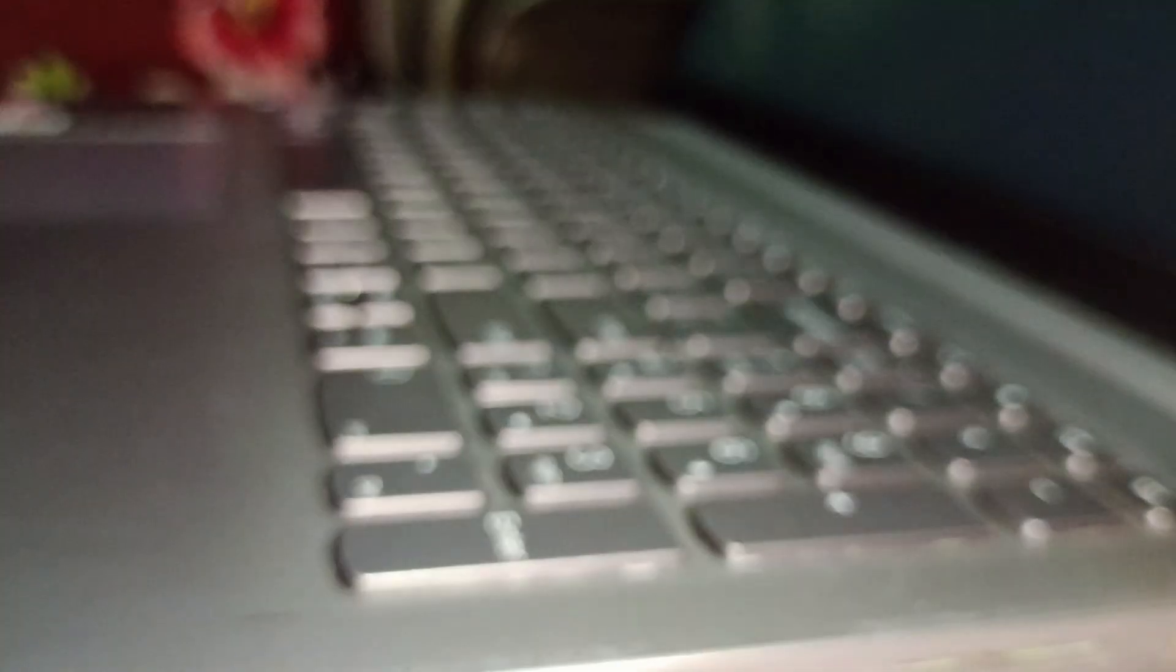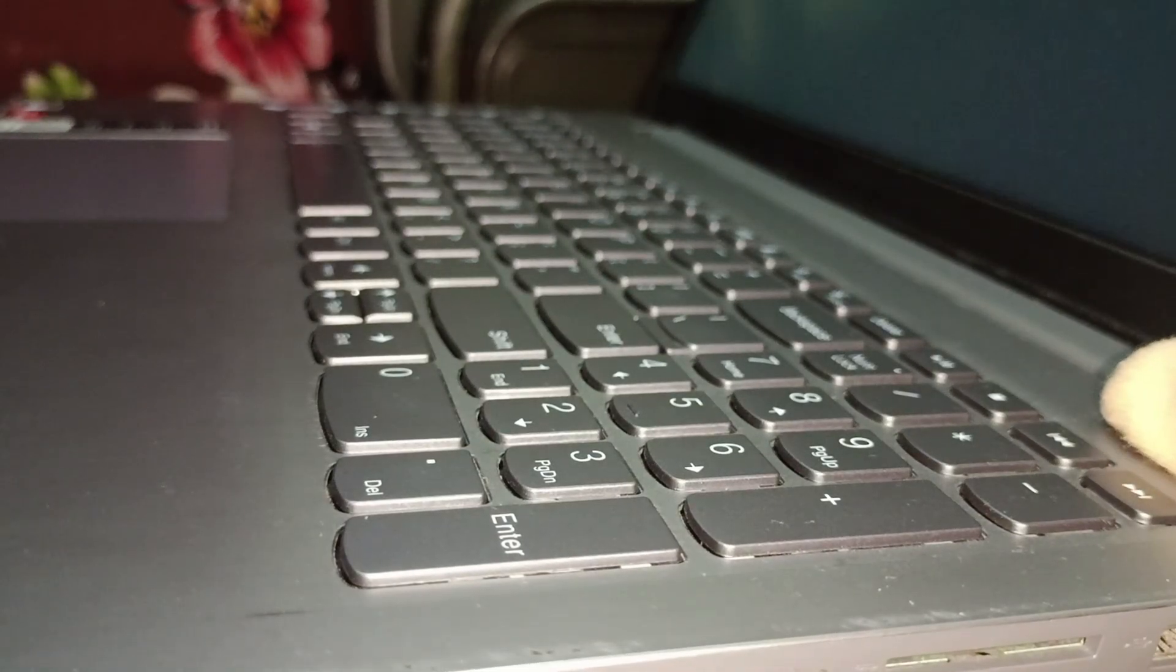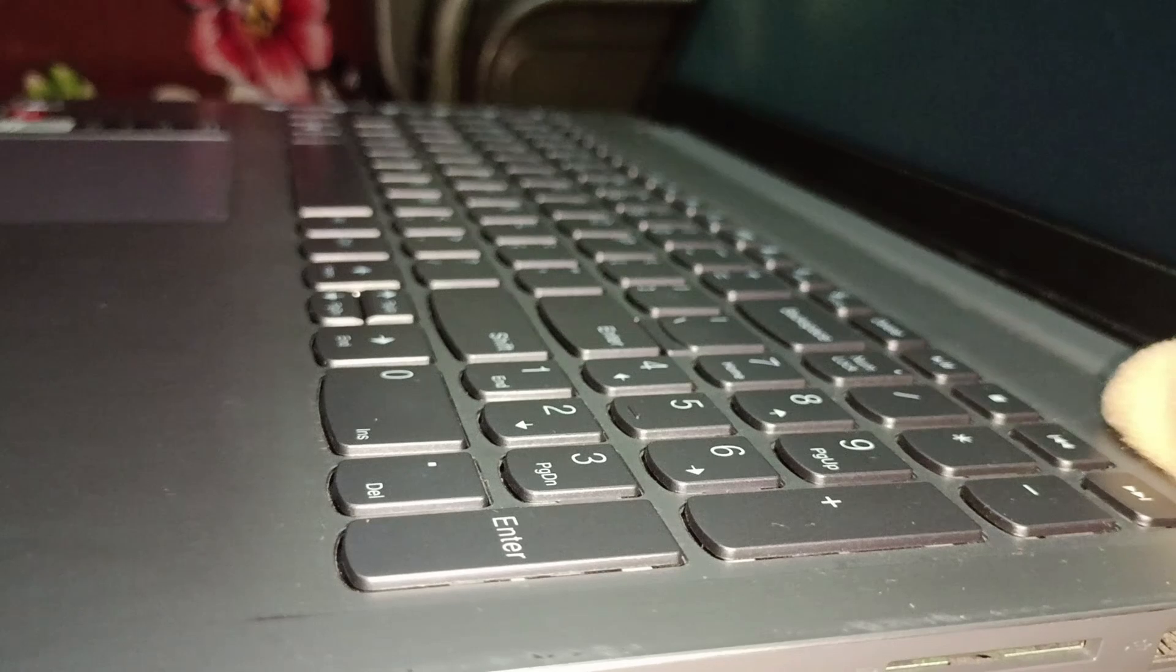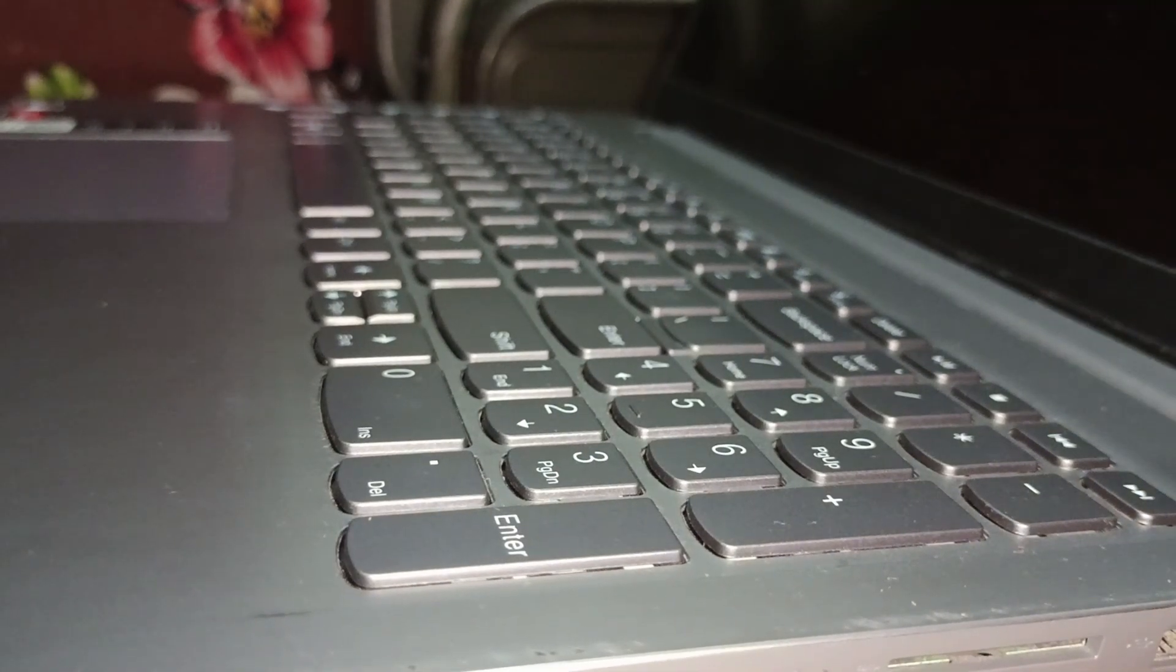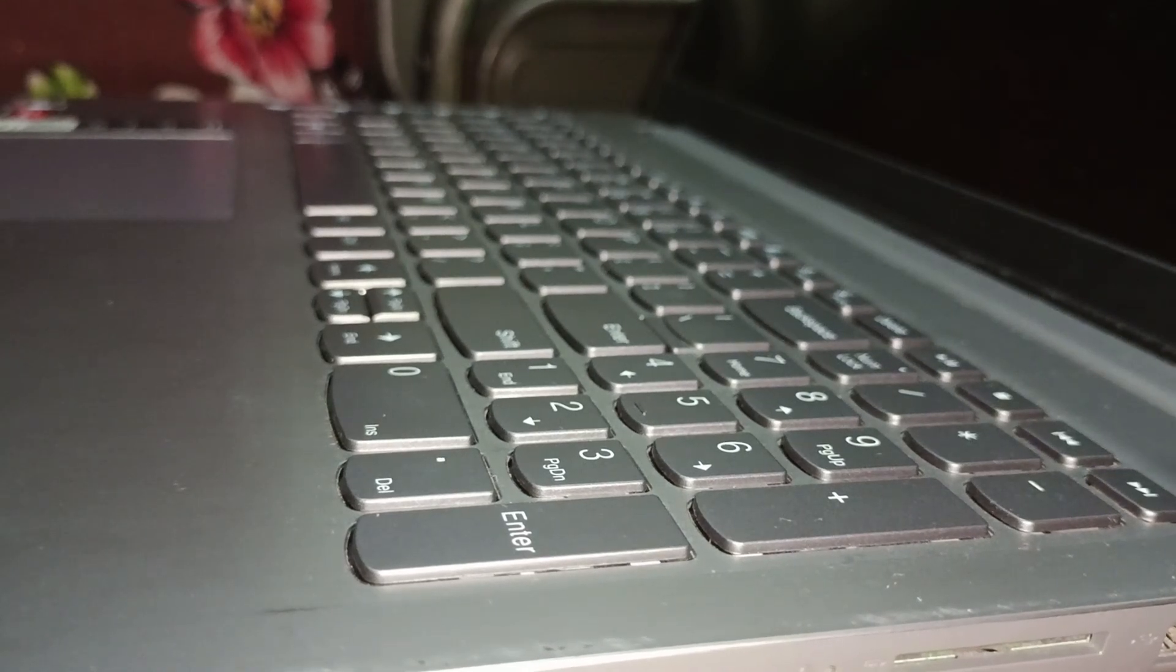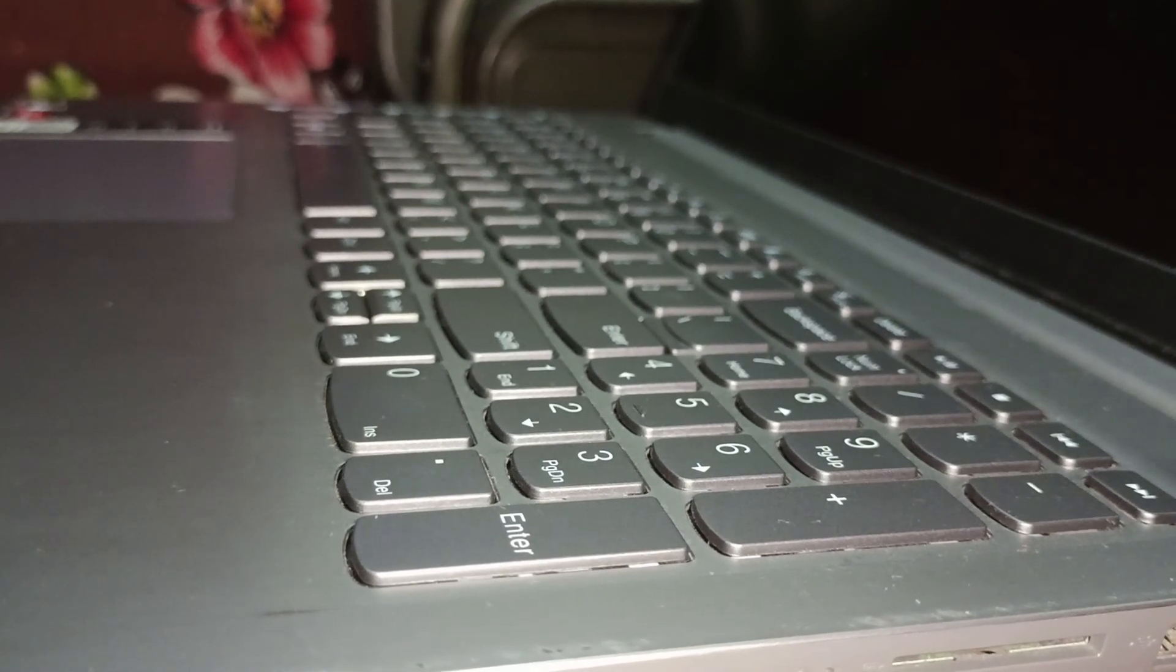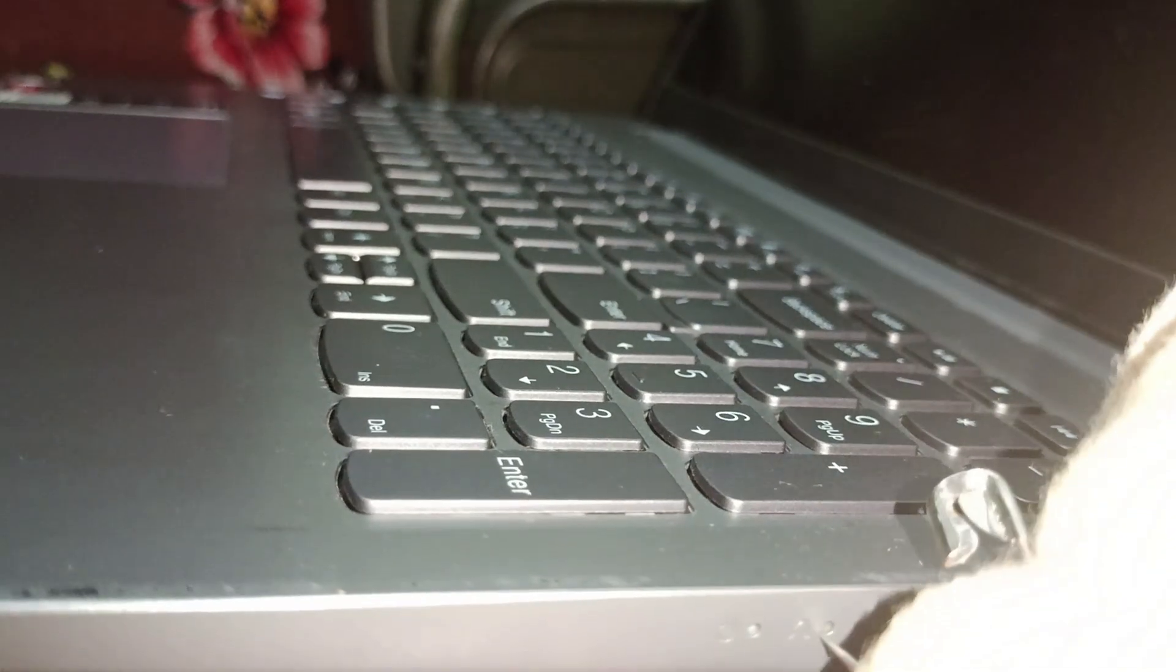Press the power button for 30 seconds. Once your laptop is on and then shut down, you can click on the Novo button.